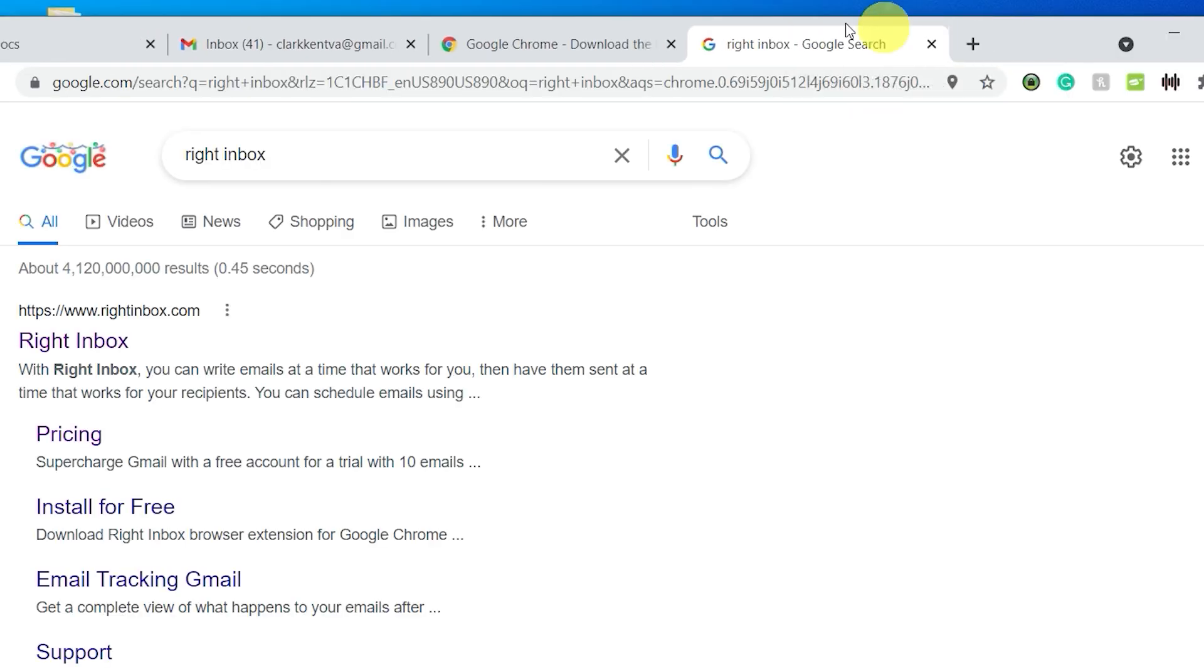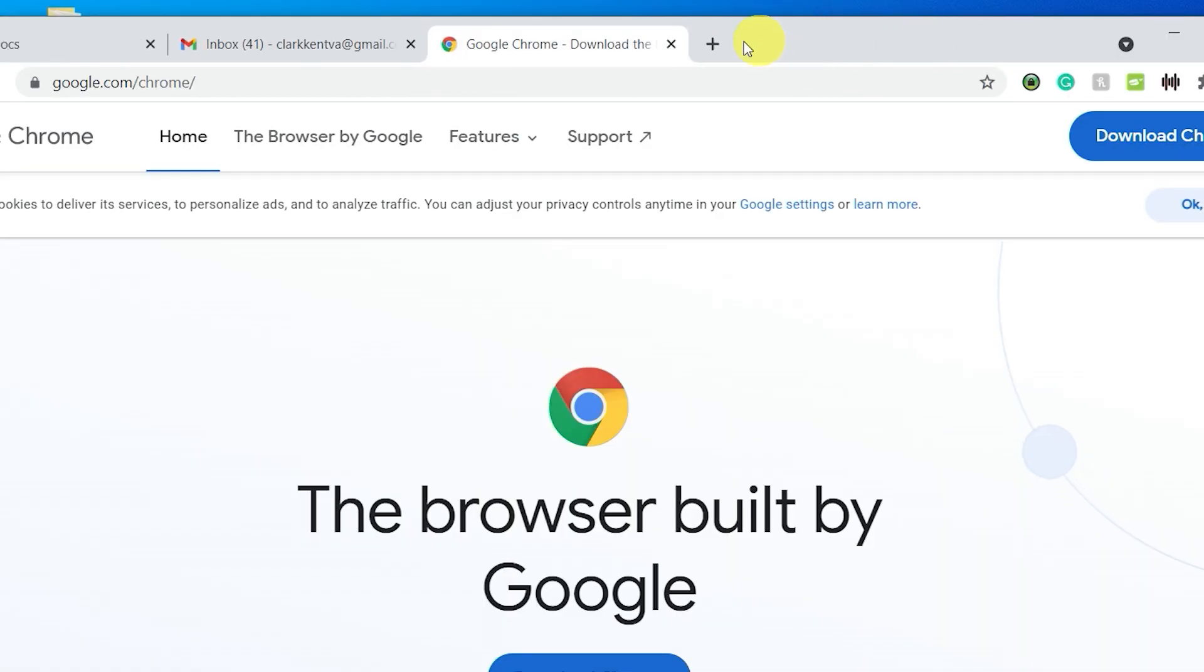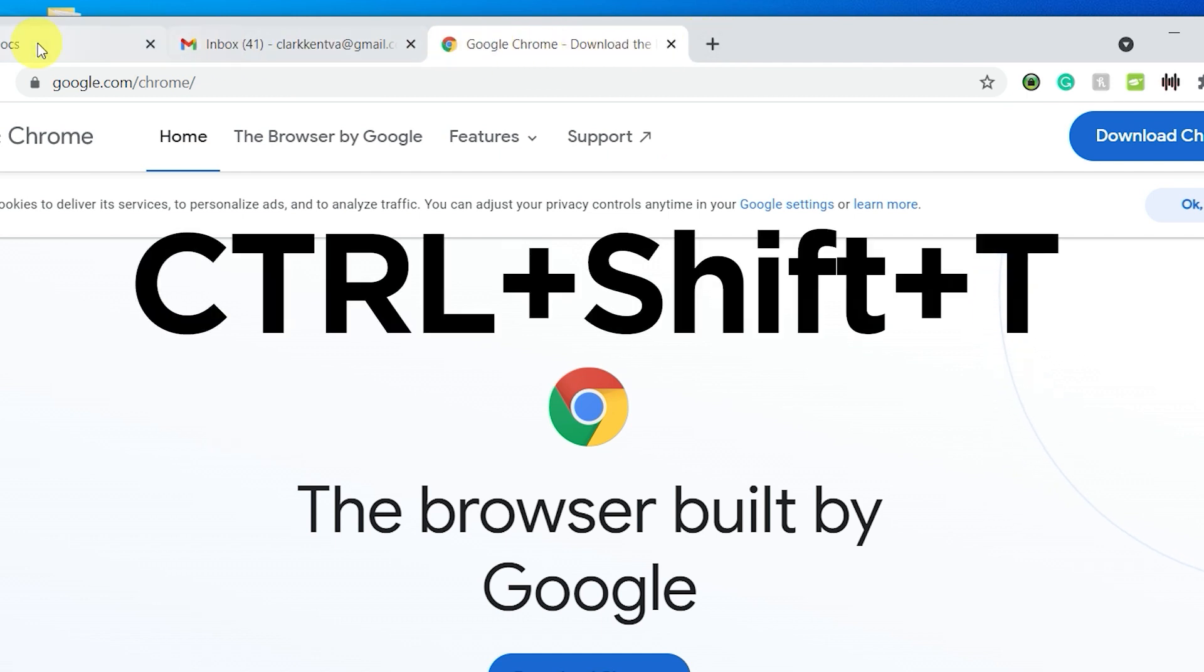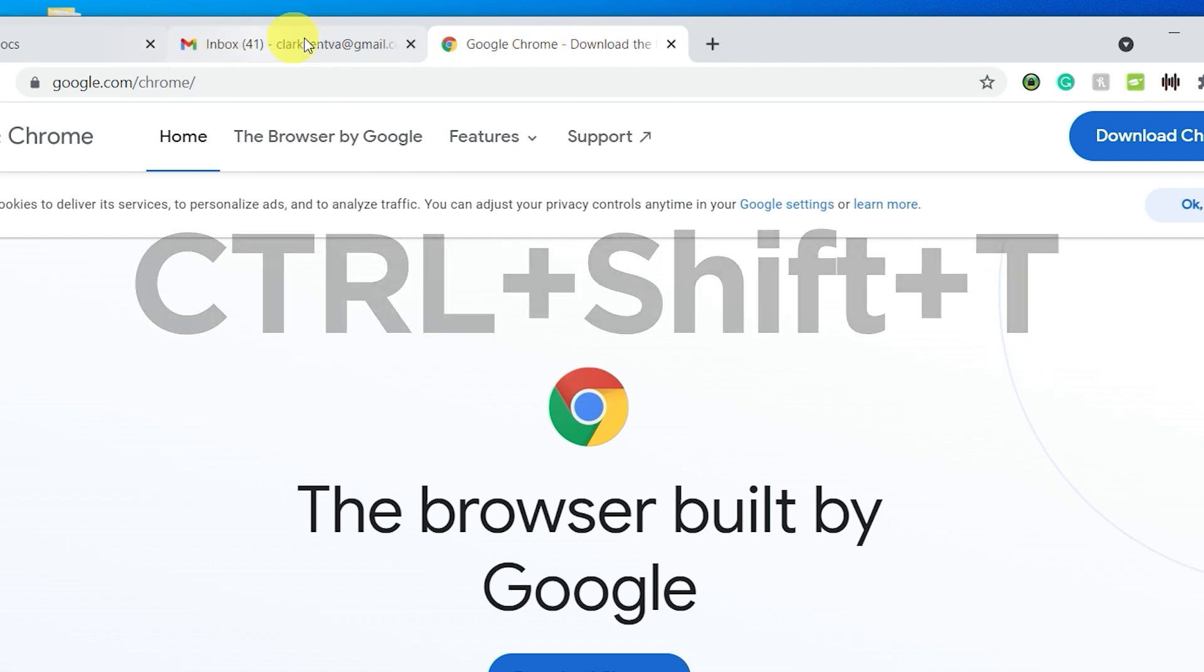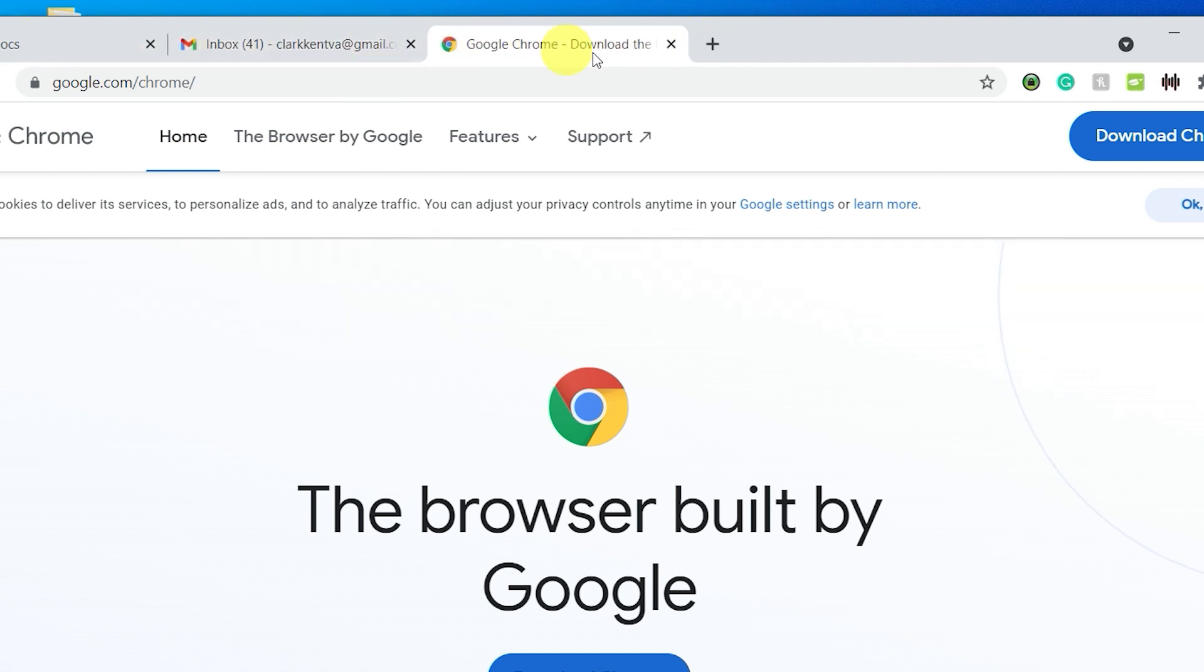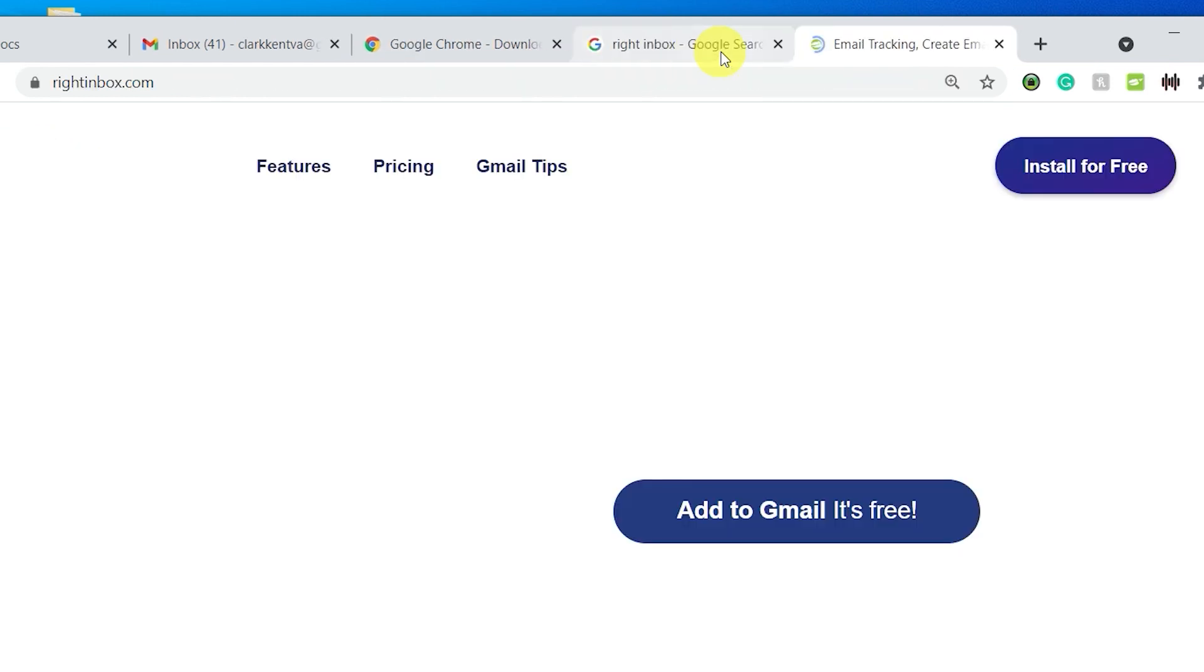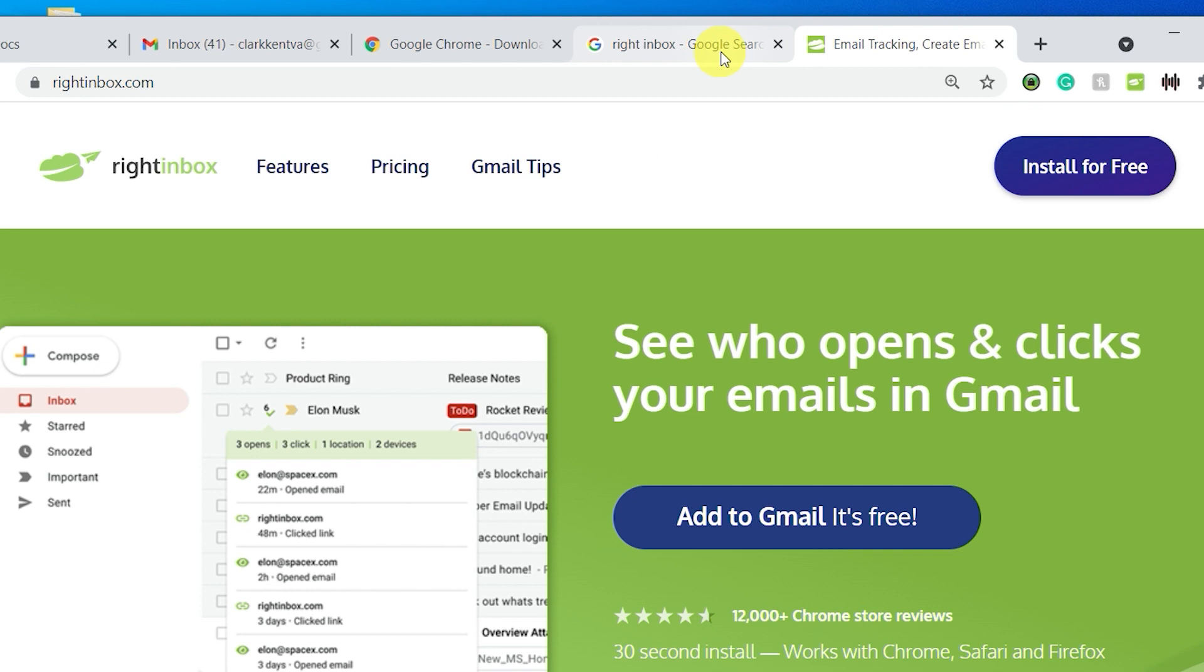Did you close a tab accidentally? The Ctrl plus Shift plus T keyboard shortcut reopens the last tab you closed. If you apply this shortcut multiple times continuously, it opens all the tabs closed during the current browsing session.